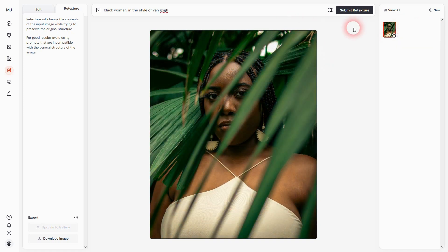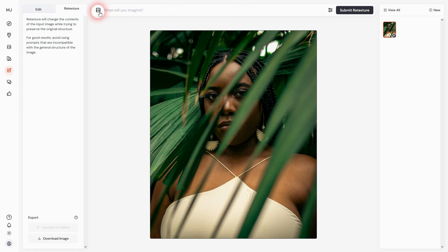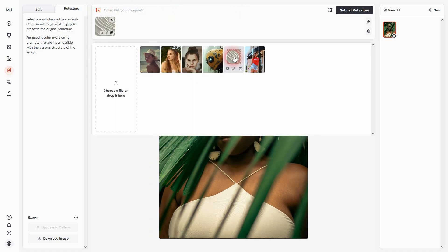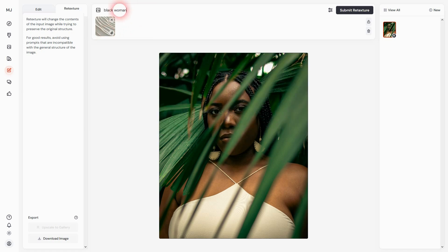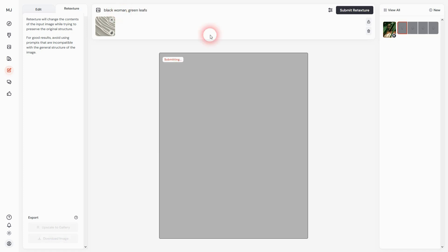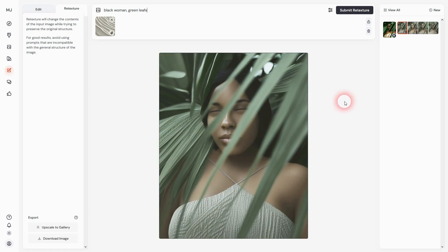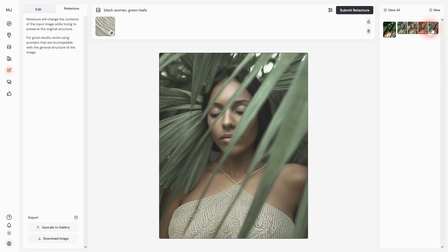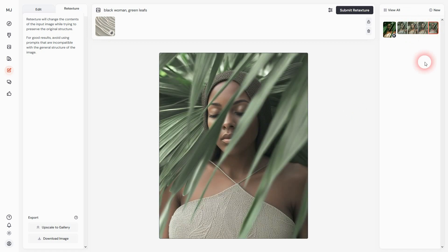You can still add your own images in the prompt - for example, a style reference. I'll use a texture. I want 'black woman, green leaves' and this texture as a style reference. It added it to the fashion, so the clothing she's wearing - gave it a hat here. This also works.